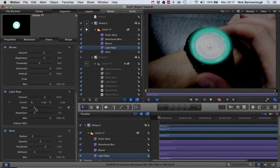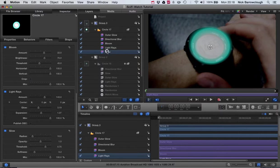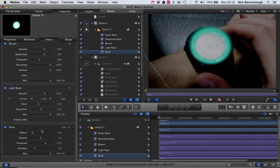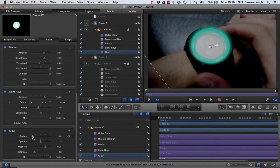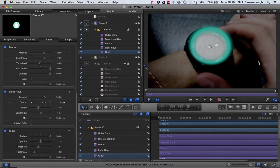And we get our bloom and we'll increase the amount and increase our threshold there. Light rays also—we want to increase our glow and on the basic glow setting also just adjust those parameters there.